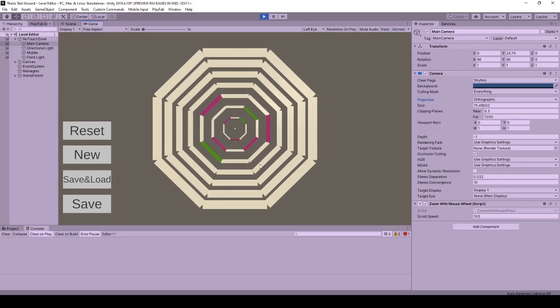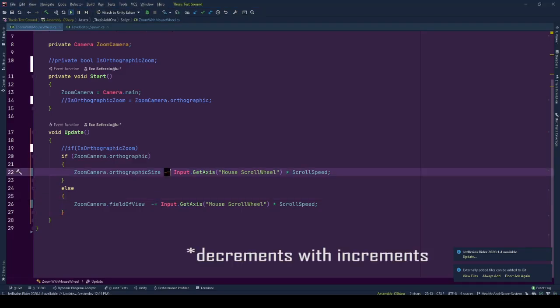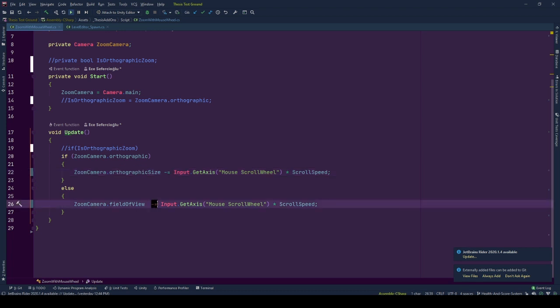And hey if you want to reverse the zoom behavior just change the decrements with increments. This will reverse the relation between the mouse scroll direction and zooming.